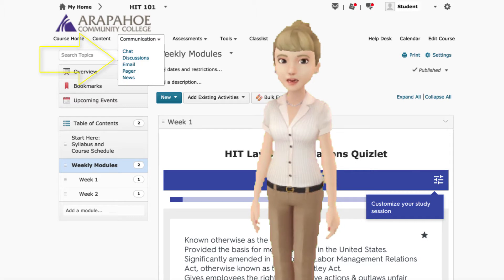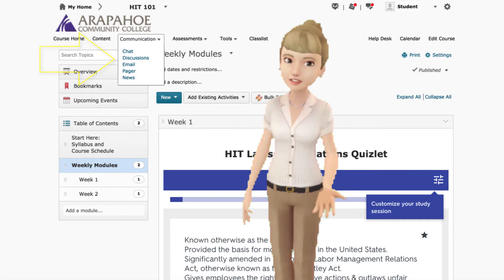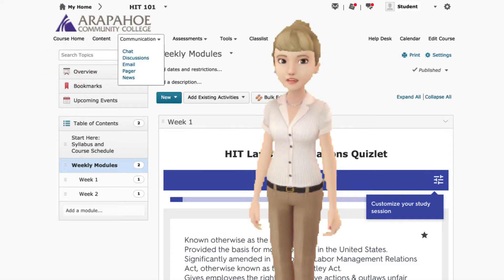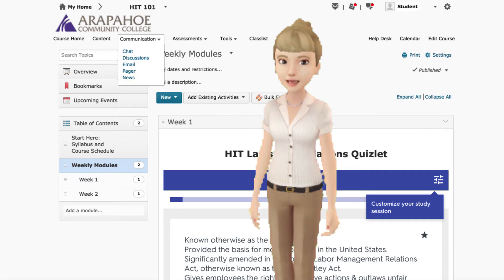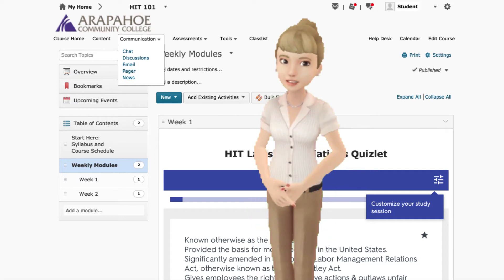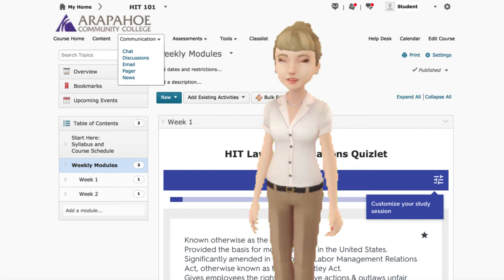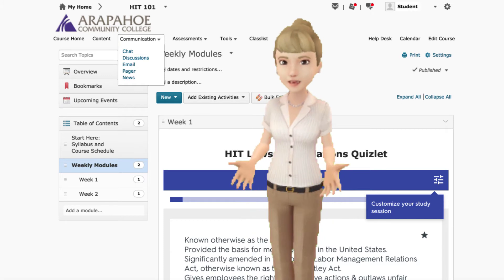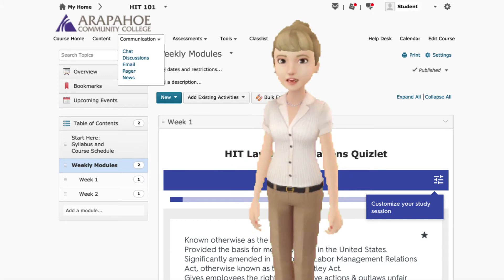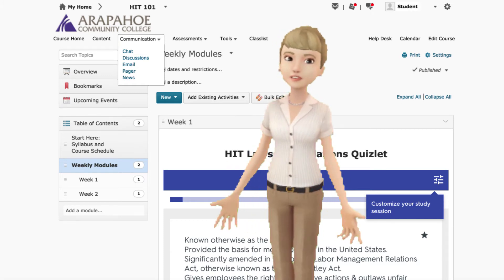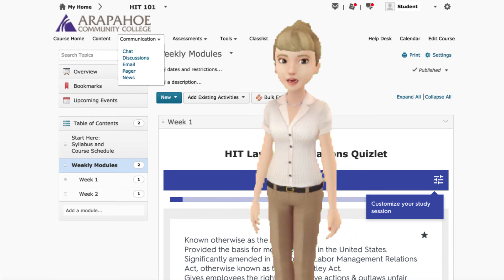The community board is a good place to ask HIT questions, or if you are having technical difficulties, you can ask for help from your fellow students. It is not a good place to ask questions about your grades or any other personal matters. For those issues, please contact the instructor directly.